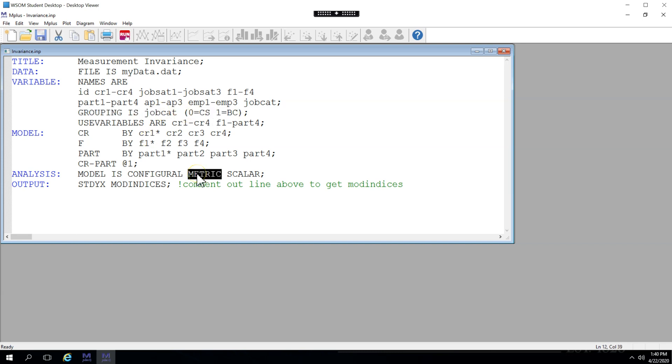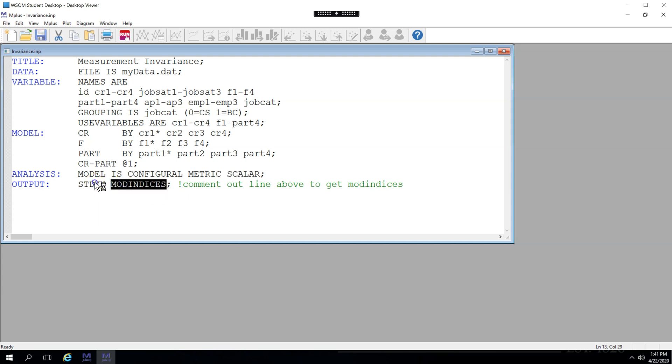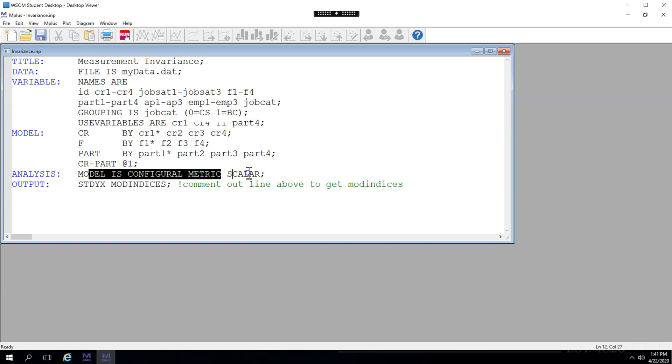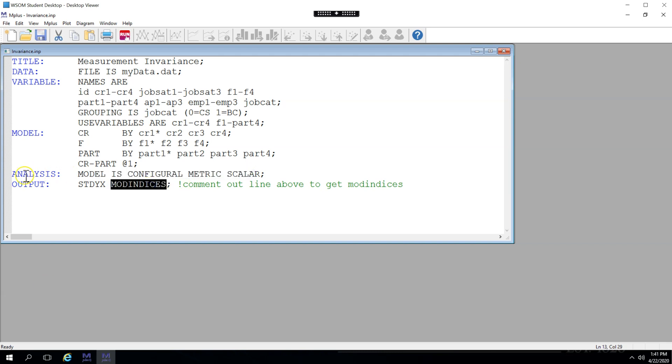And then to constrain the regression weights between those two and the intercepts between those two, and to produce chi-square difference tests for those comparisons. I've also asked for modification indices and standardized output, although the modification indices won't actually show up as long as I'm producing these models.